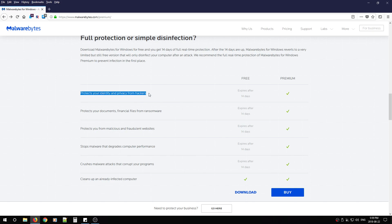And here you can see the difference between the free version and the premium version. So it protects your identity from hackers. The premium version will give you that protection. It protects your documents and financial from ransomware. It protects you from malicious and fraudulent websites. It stops malware that degrades computer performance. It crushes malware attacks that corrupt your programs.